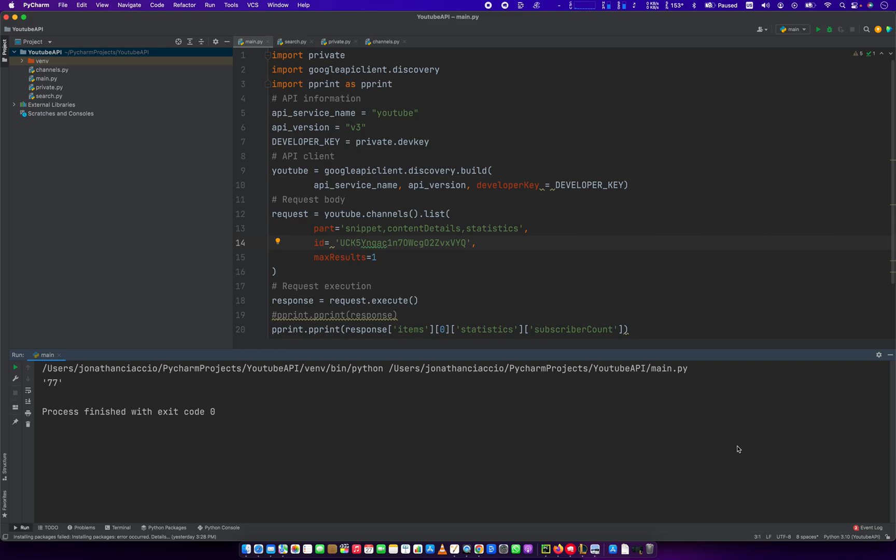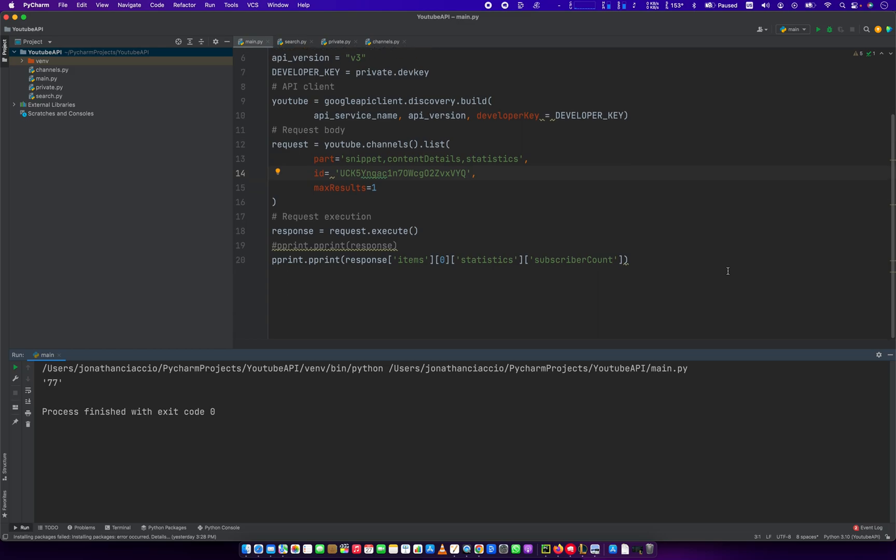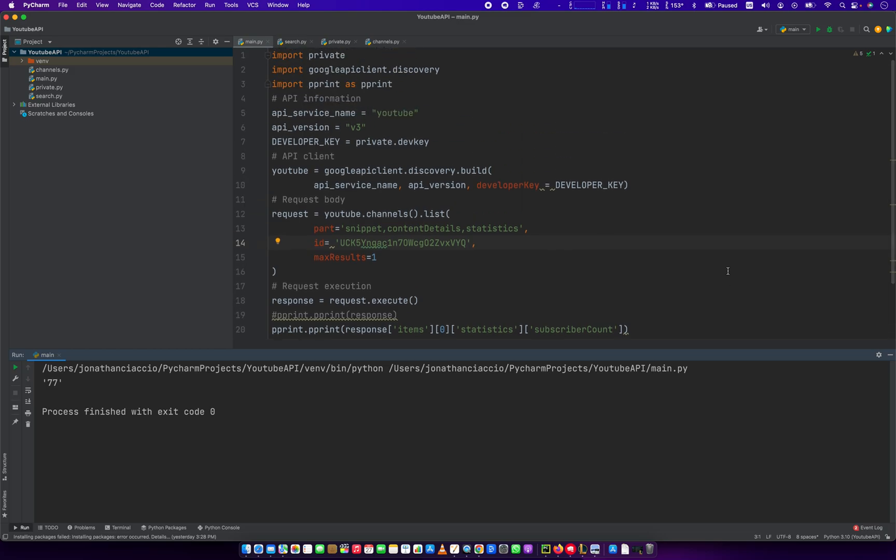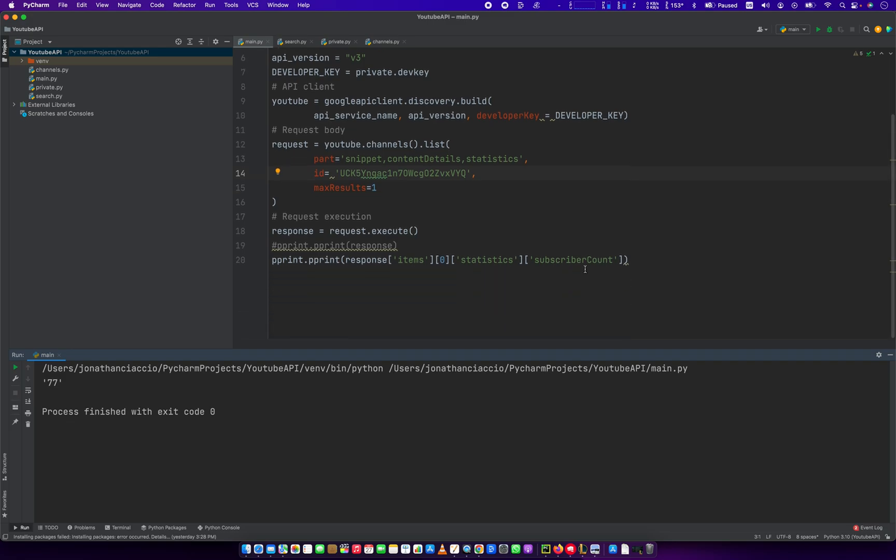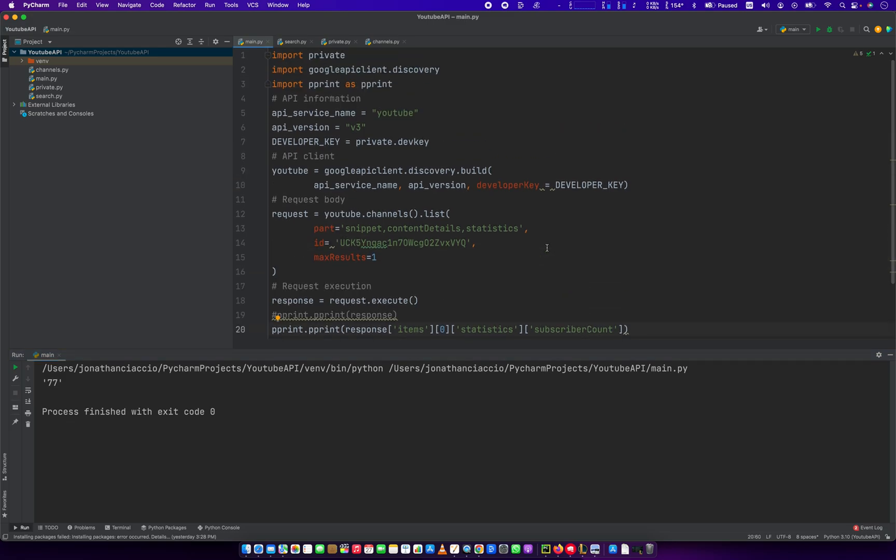Hey everybody, how's it going? Jonathan here with Automate with Jonathan. In this video, I'm going to tell you how to get the subscriber count of a YouTube channel using the YouTube API. And we're going to do it in under 20 lines of code. It's really simple. I'm going to walk you through every step of doing this.